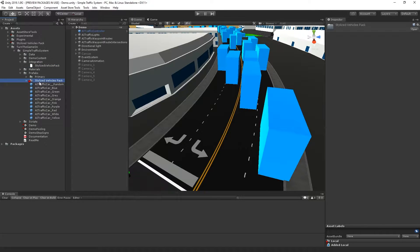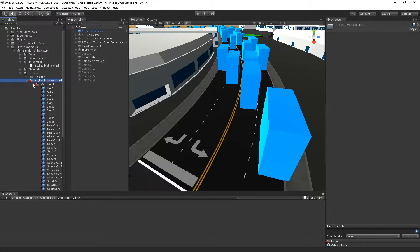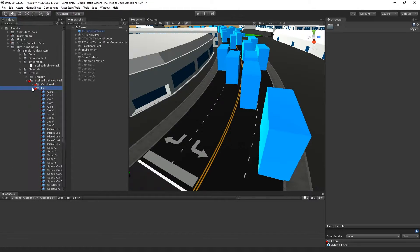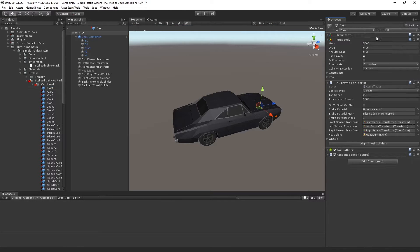Now I have the stylized Vehicles Pack folder inside of my Prefabs folder, and if I expand it, I can find the combined and the full car prefabs. Let's take a quick look at the combined prefabs.